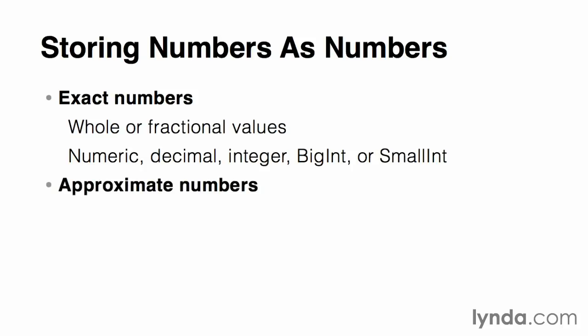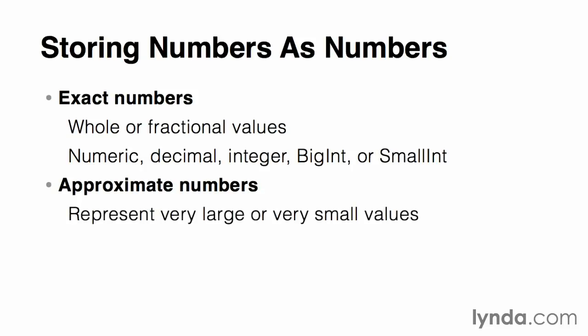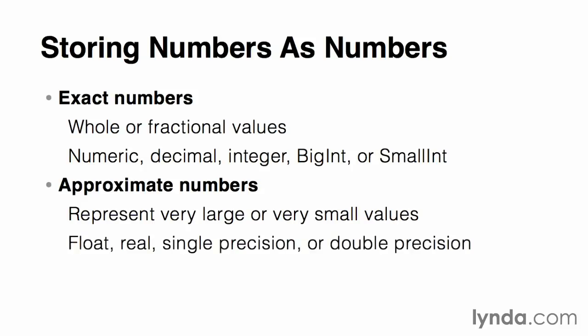Approximate numbers can also be integers or decimals, but typically represent numbers that are either very large or very small, such as you might find in a scientific application. Here, we're talking about numbers above 4 billion or decimals that are very close to zero. Here, we'll look for data types such as float, real, single precision, or double precision to store this type of data.